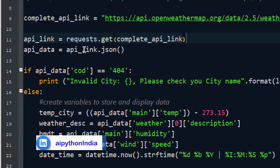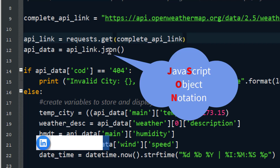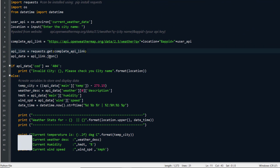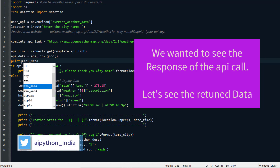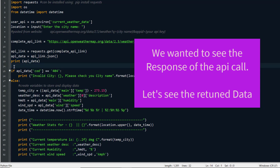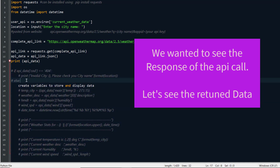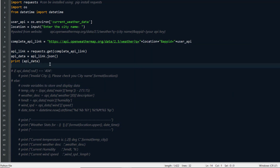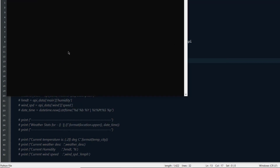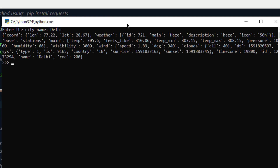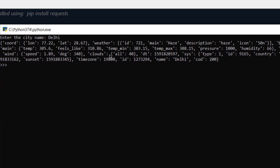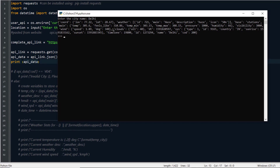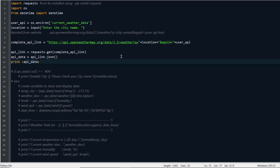We have the complete link in the variable. Now we use 'requests.get(complete_link)', which returns a response that we store in JSON format. JSON — JavaScript Object Notation — is a very lightweight protocol for data transfer. Let's see what data we get once we make an API call. Running the code and entering 'Delhi' as the city, this is the information we receive. It looks complicated but don't worry — we'll decode it in the next steps.